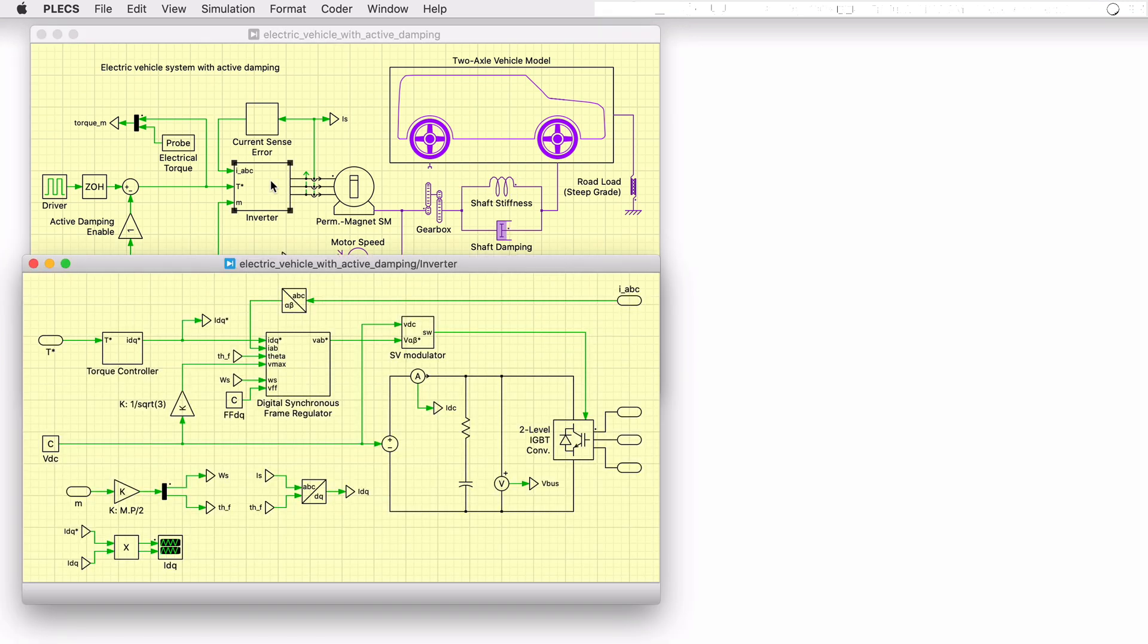Inside the drive inverter subsystem, an ideal DC voltage source is used to model a battery pack supplying energy to the vehicle. The battery is connected to the DC side of a two-level voltage source inverter that drives the machine.